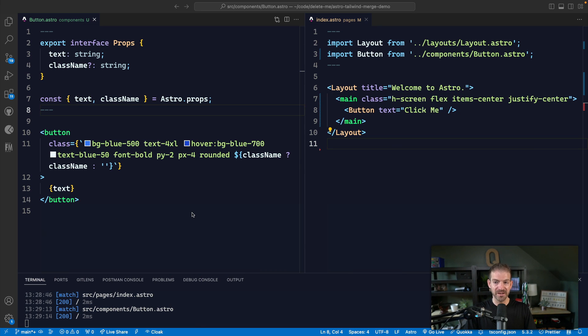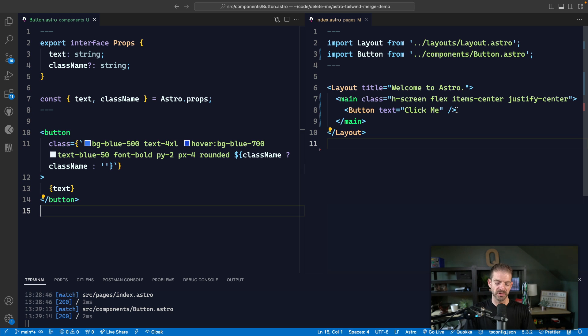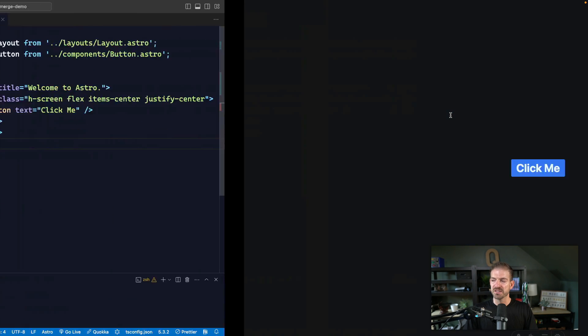So let's take a look at a very basic example. This is an Astro project where I have a button component and then I'm referencing this button component on the index homepage. So if we come and look at this, it's just a regular button that says 'click me'.